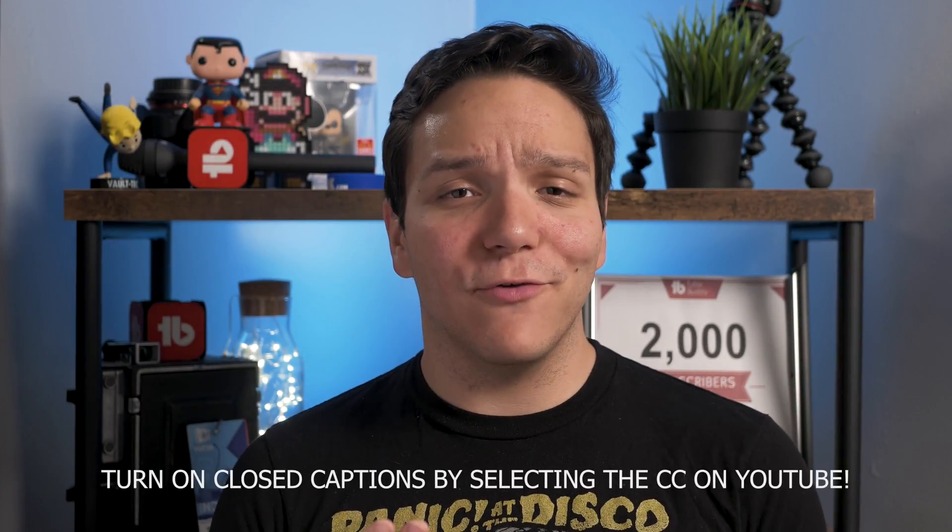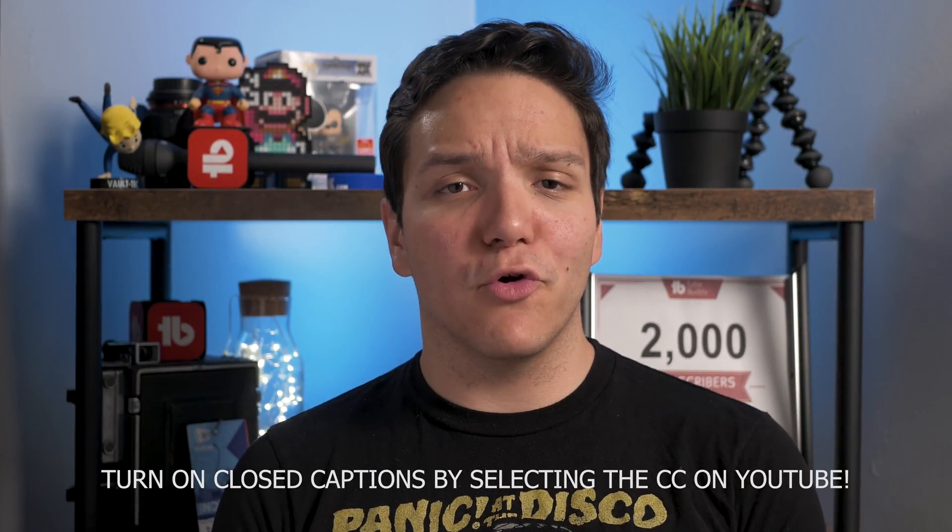Closed captions are not only a great way for your video to be more inclusive, but gives YouTube more metadata to help rank your video with. I'll show you how to add closed captions to YouTube videos with and without a script. But let's start without a script.